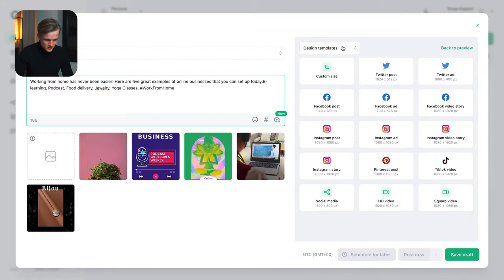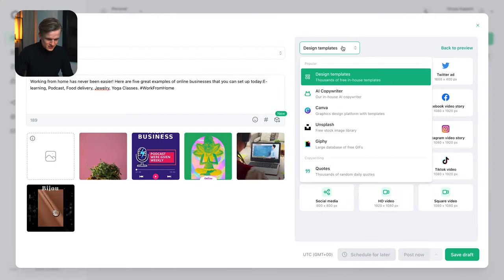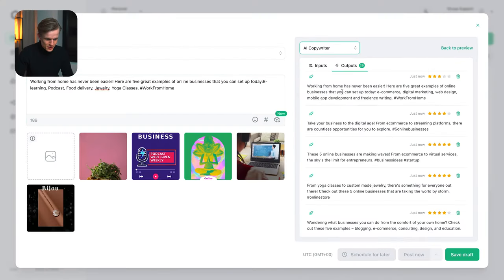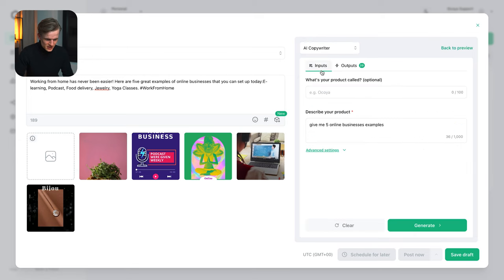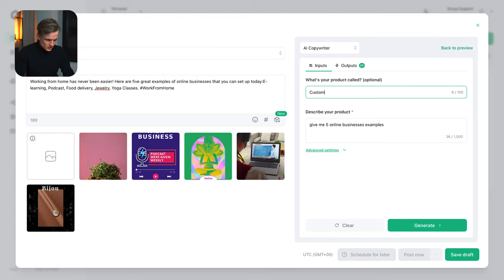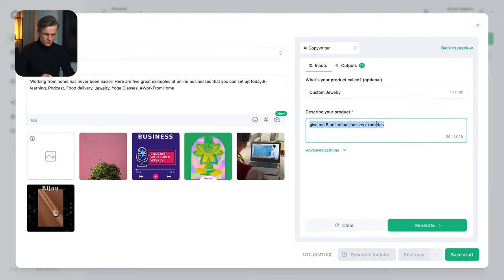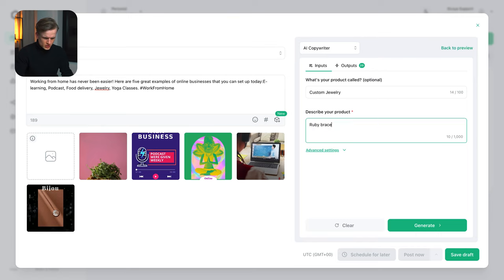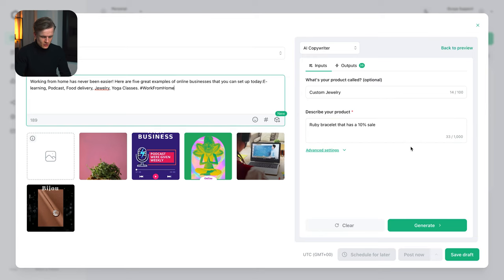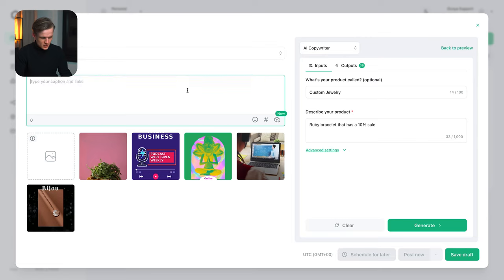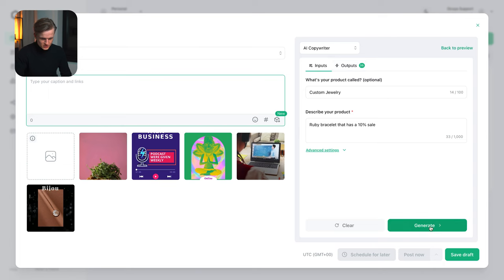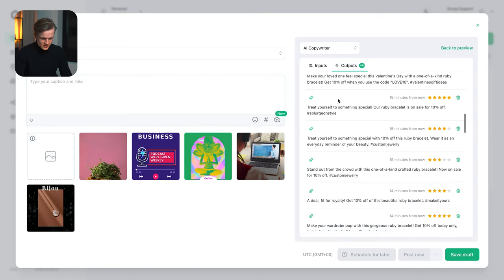Now we did just create one caption and I'm going to tell you a secret. Or I'm going to show you a secret. So what we're going to do is we're just going to go to AI copywriter. We go to input. And for example the product is custom jewelry. Describe your product. So this is something we're going to promote at that moment. Ruby bracelet that has a 10% sale. Now what's important before we do this is we're just going to remove this text first. Why? Because otherwise it will use this input in the output too. So we're just going to press generate now.